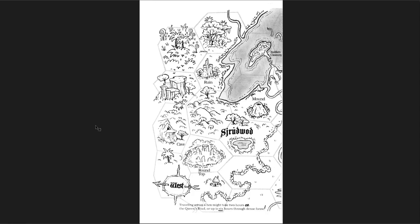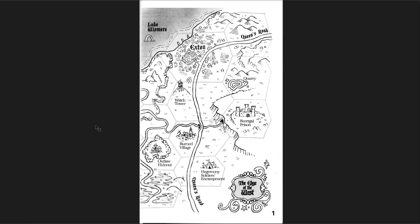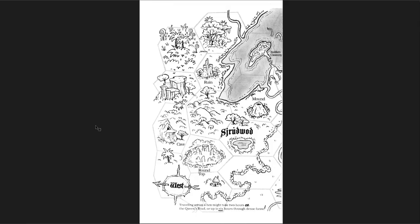It's just a delightful map. It's been drawn with care and attention. The layout is actually quite good in terms of the proximity and the time to get to adventure locations. It's much easier to get to adventures along the road because it only takes two hours to travel along the road. So the Watchtower, the Burn Village, the Hegemony Soldiers Encampment, Faragal Prison, the quarry, and the Outlaw Hideout are going to be the first places that you're going to check.